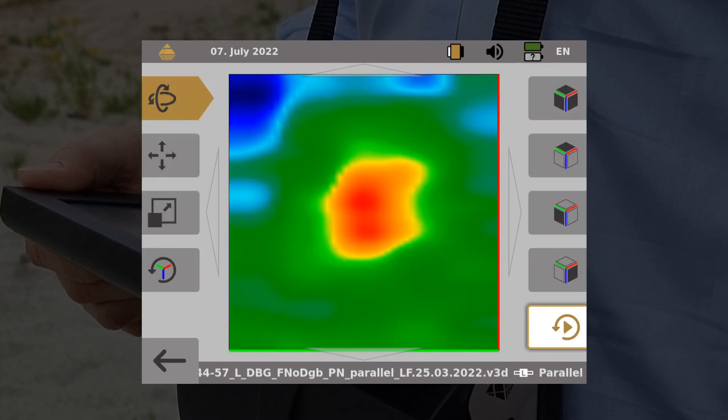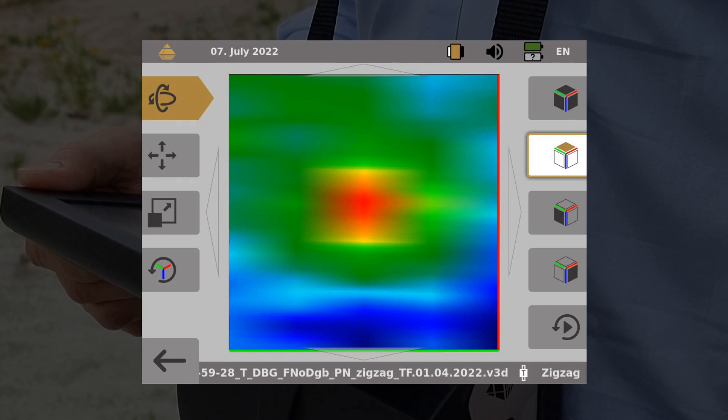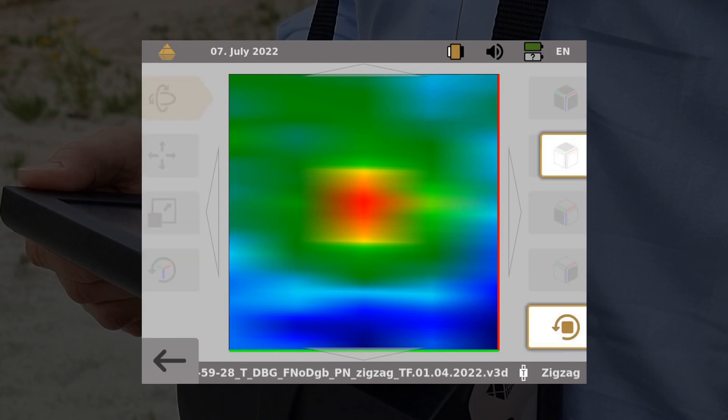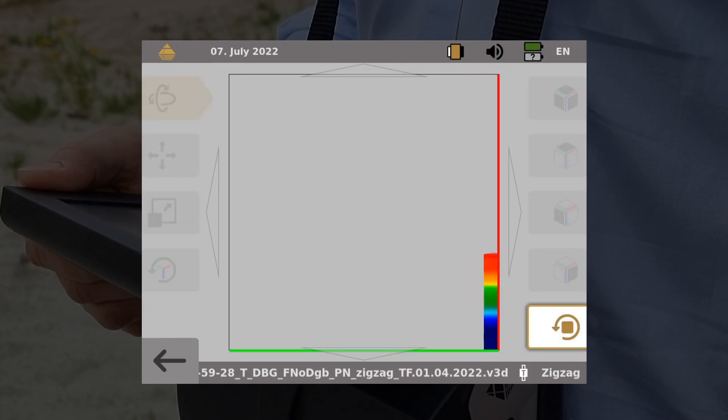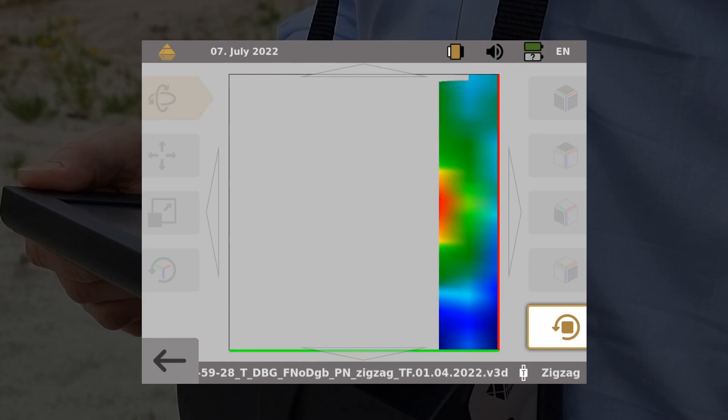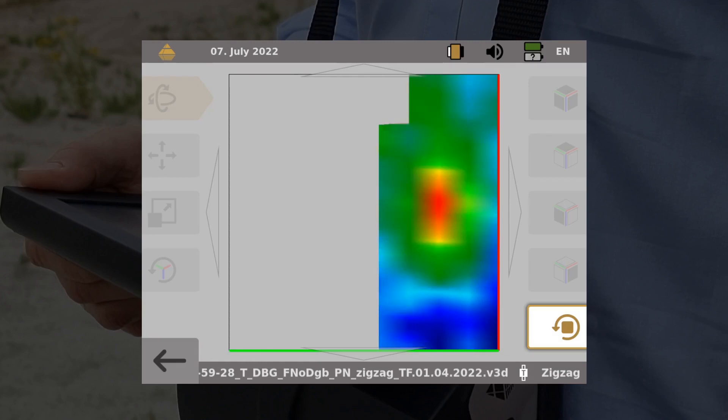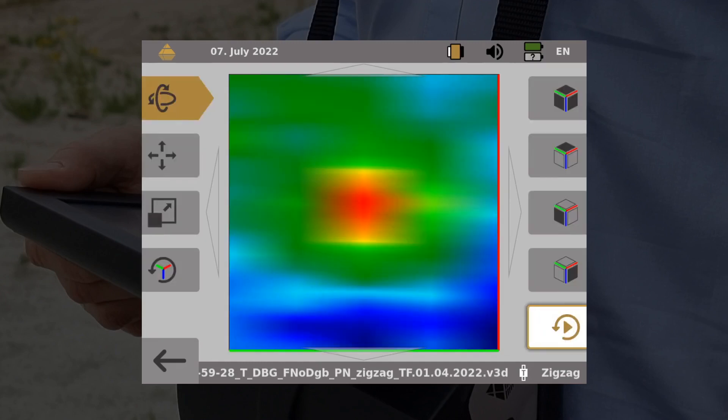Target objects that were detected at the beginning of a scan but were masked by stronger signals can be made visible again by using the replay function. In this way, scan errors can also be detected.